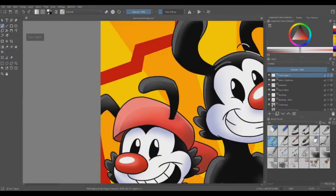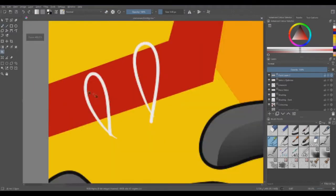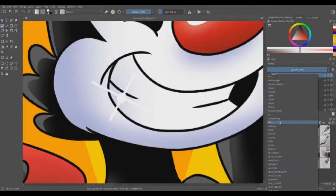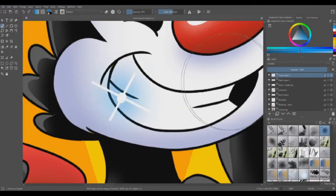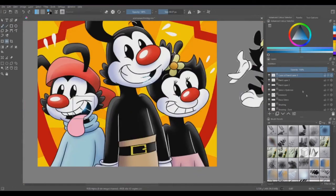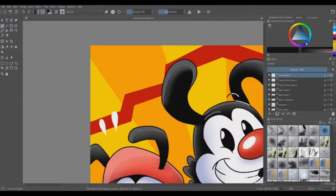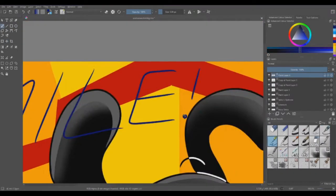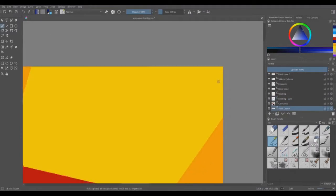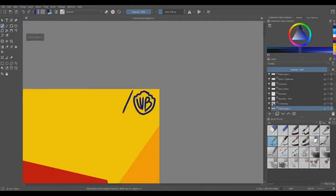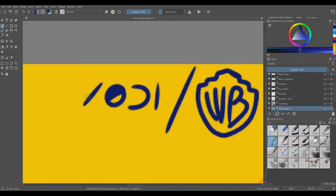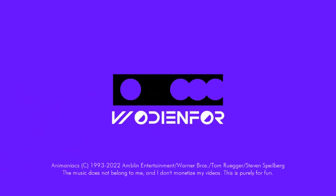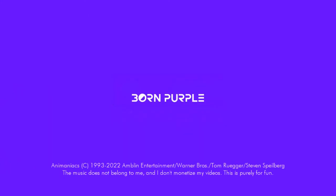It's a great big universe and we're all really puny. We're just tiny little specks about the size of Mickey Rooney. Though we don't know how it got here, we're an important part here. It's a big universe and it's ours. It's a big universe.